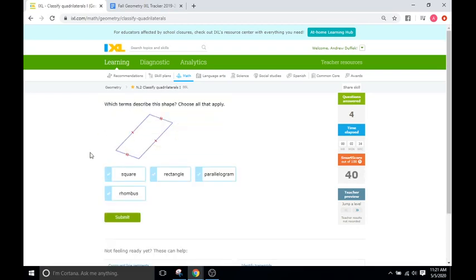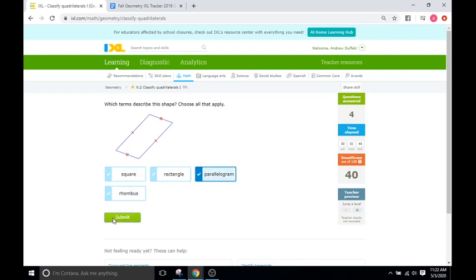Which terms describe this shape? Is it a square? No. Rectangle? No. Parallelogram? Yes — the opposites are parallel. Is it a rhombus? No, because not all four sides are equal.